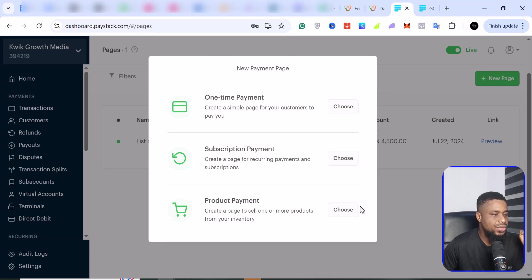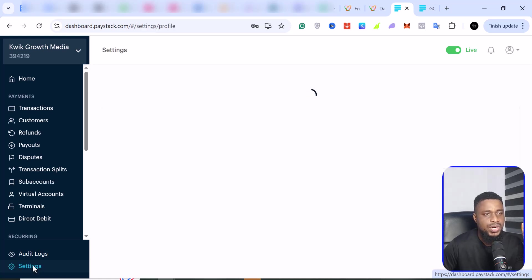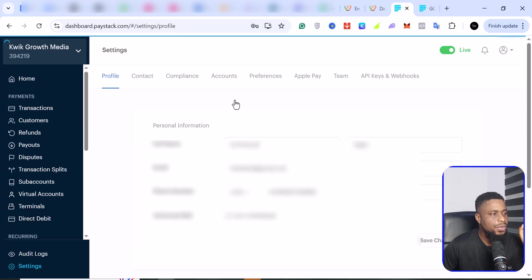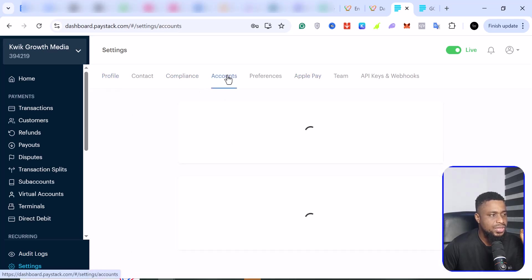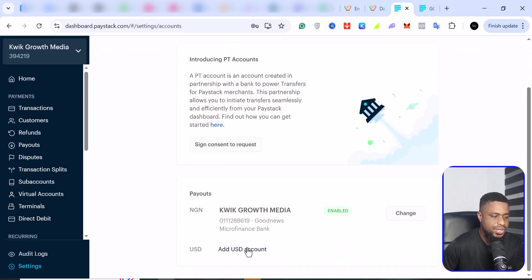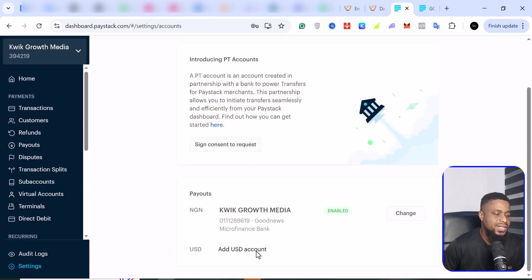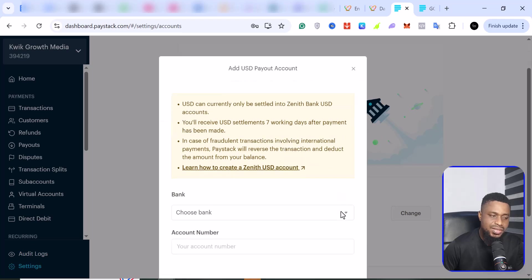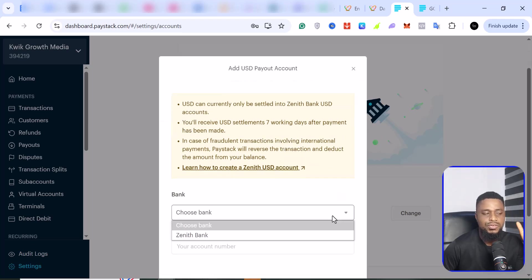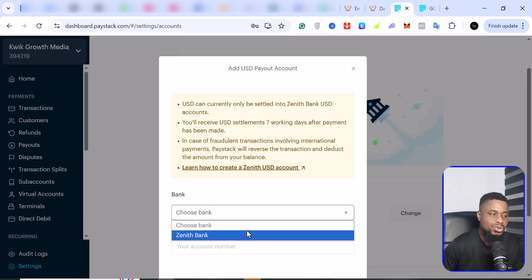If you wanted to do that on Paystack, go to settings then accounts. You can add a USD account. The problem here is that they only accept a Zenith Bank account, which doesn't make much sense because there are a lot of banks in Nigeria, and this has been the case for years. Personally, I do not have a Zenith Bank domiciliary or USD account, so I cannot use this feature.